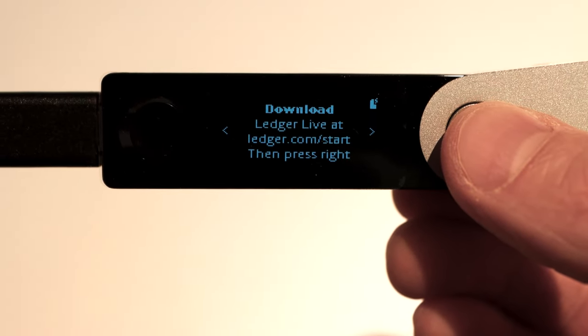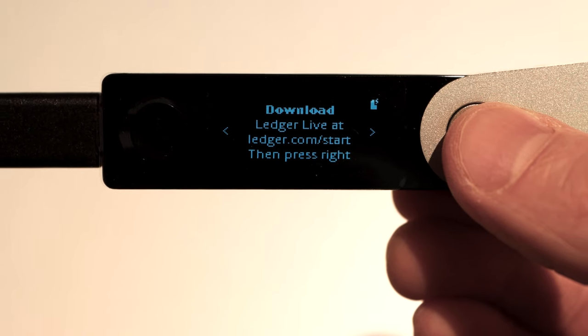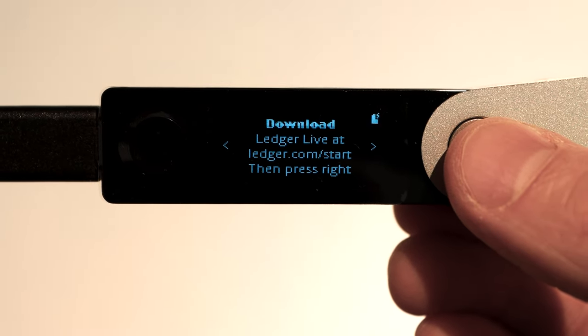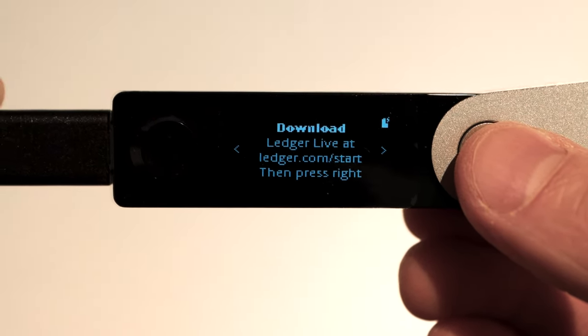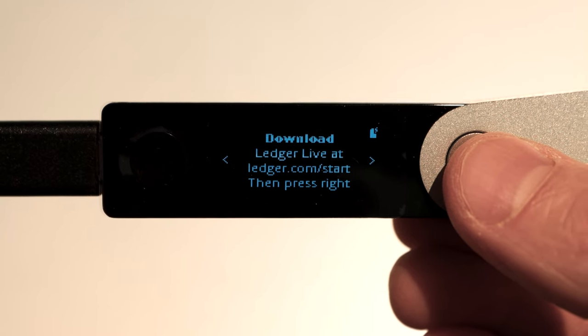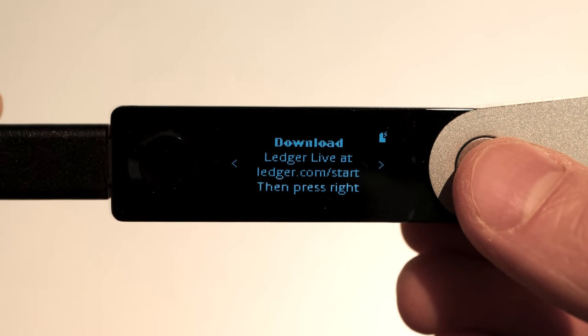Once you press the right button the ledger will show this message: Download Ledger Live at ledgerlive.com slash start. Now leave your Nano X, it will continue charging its battery and move to the next step.